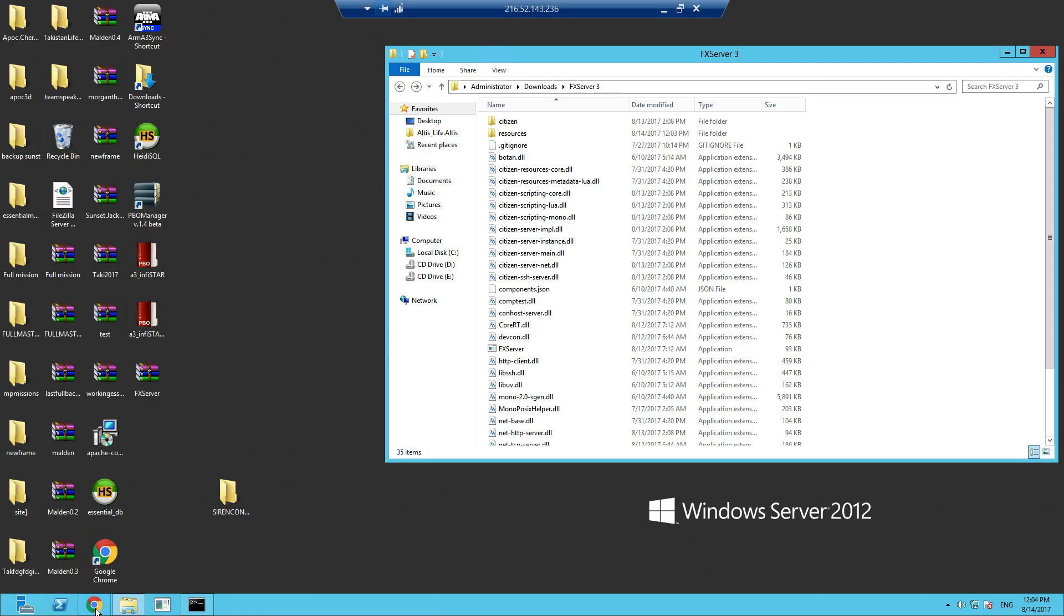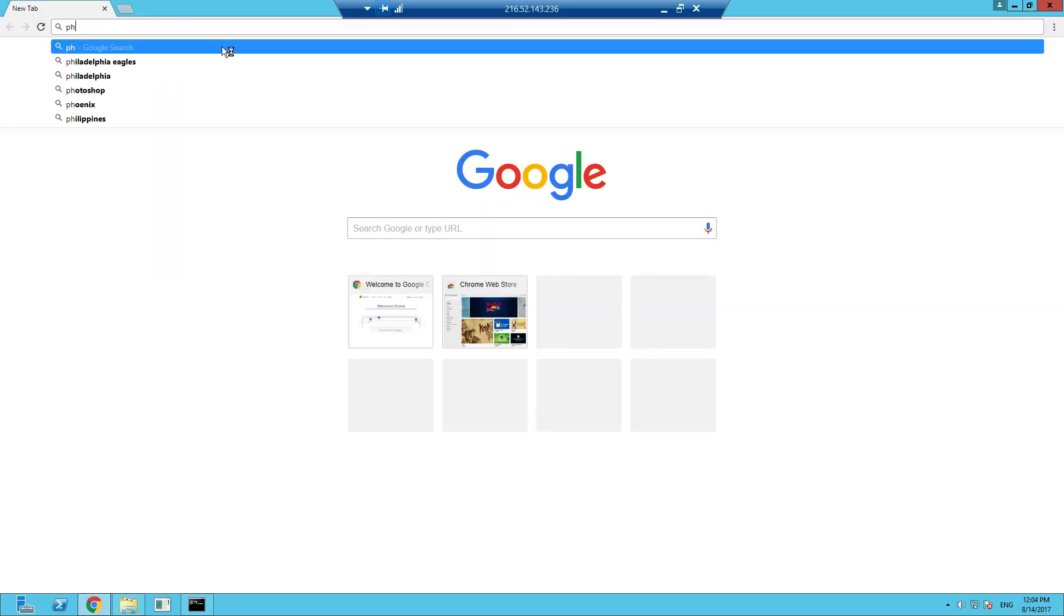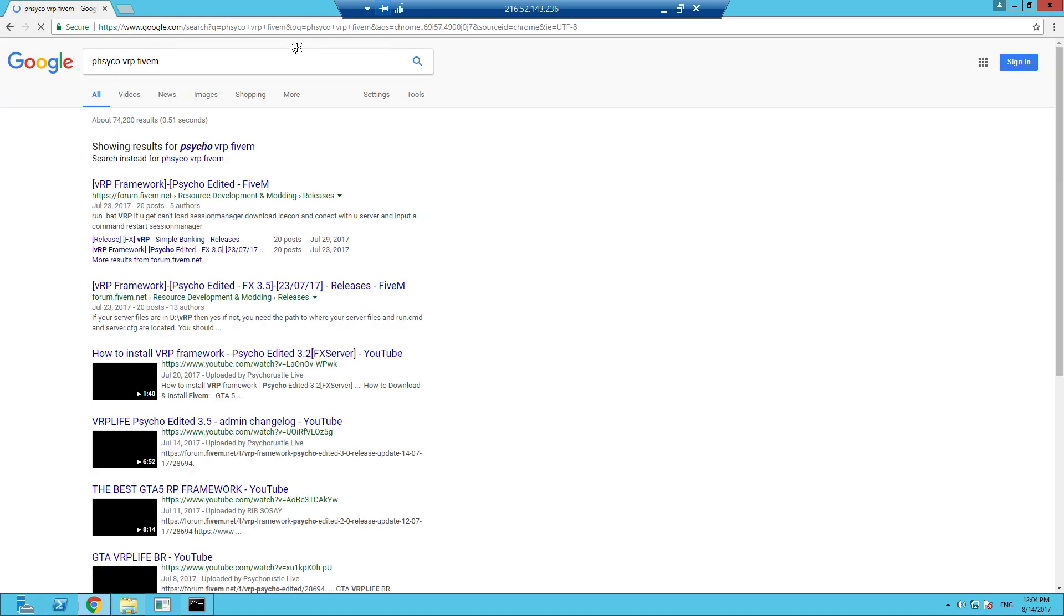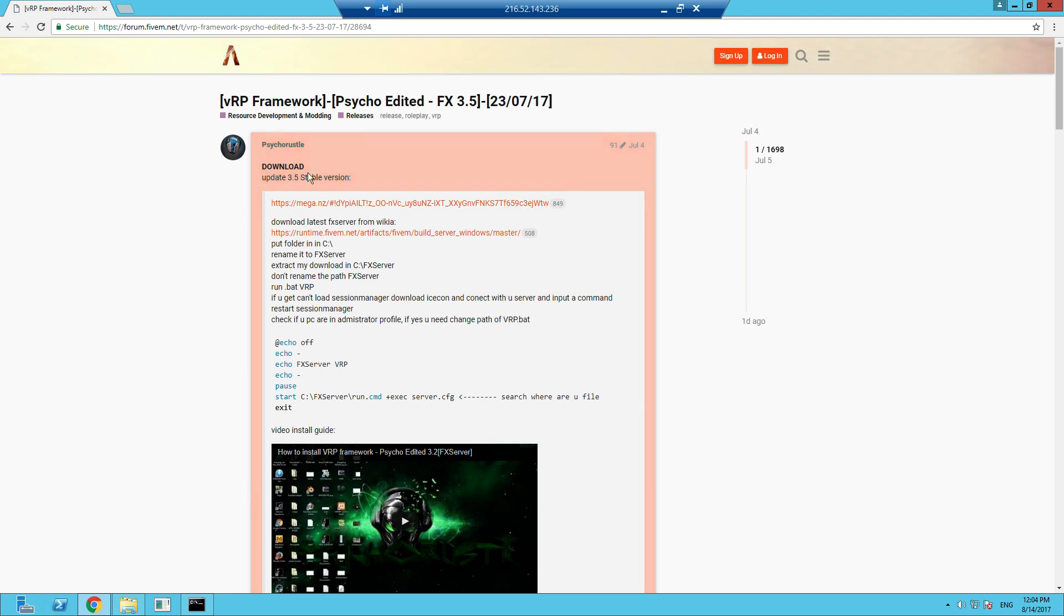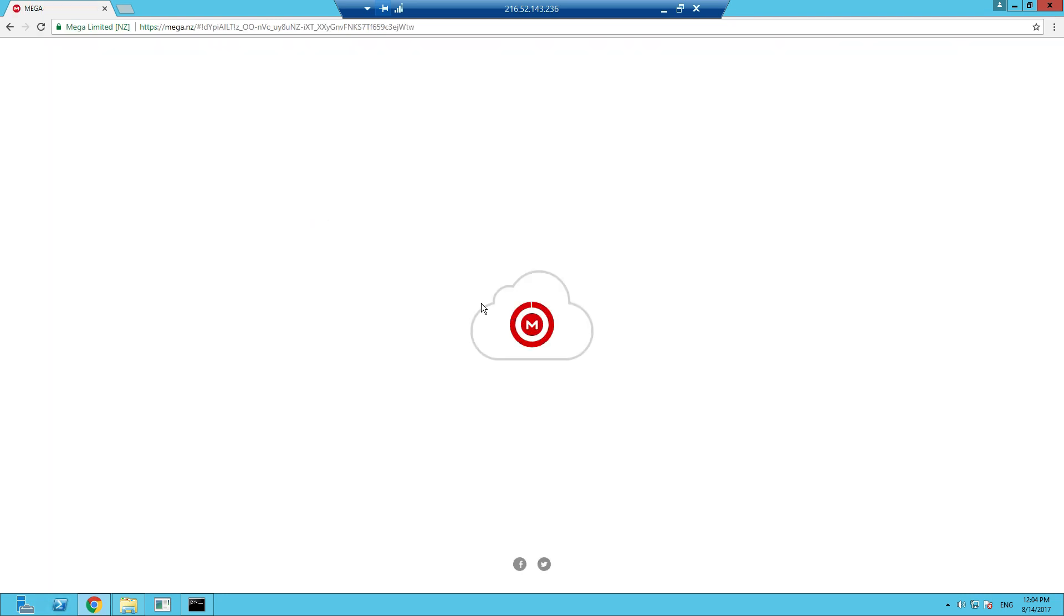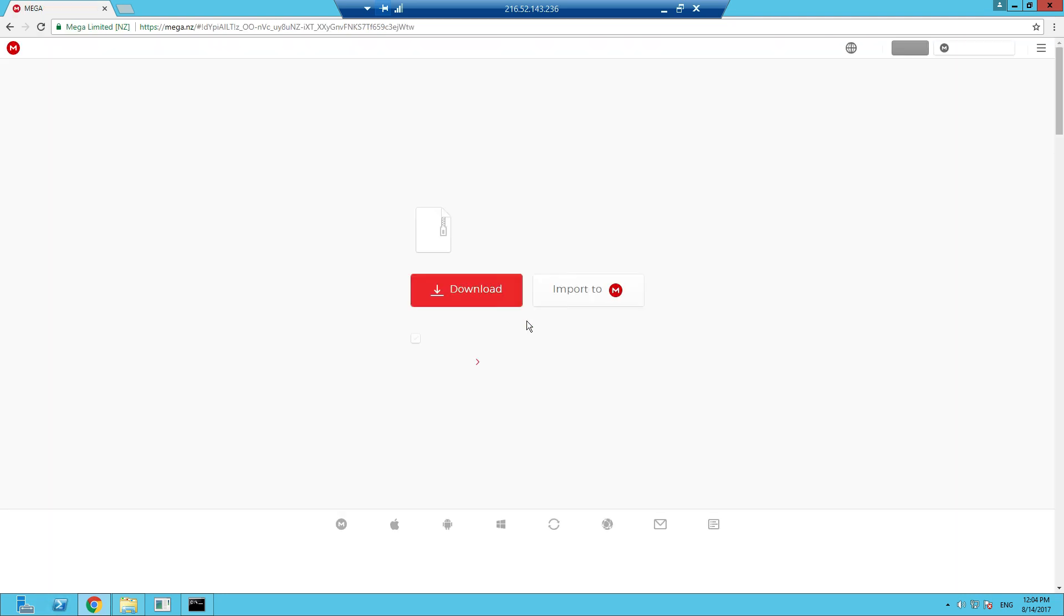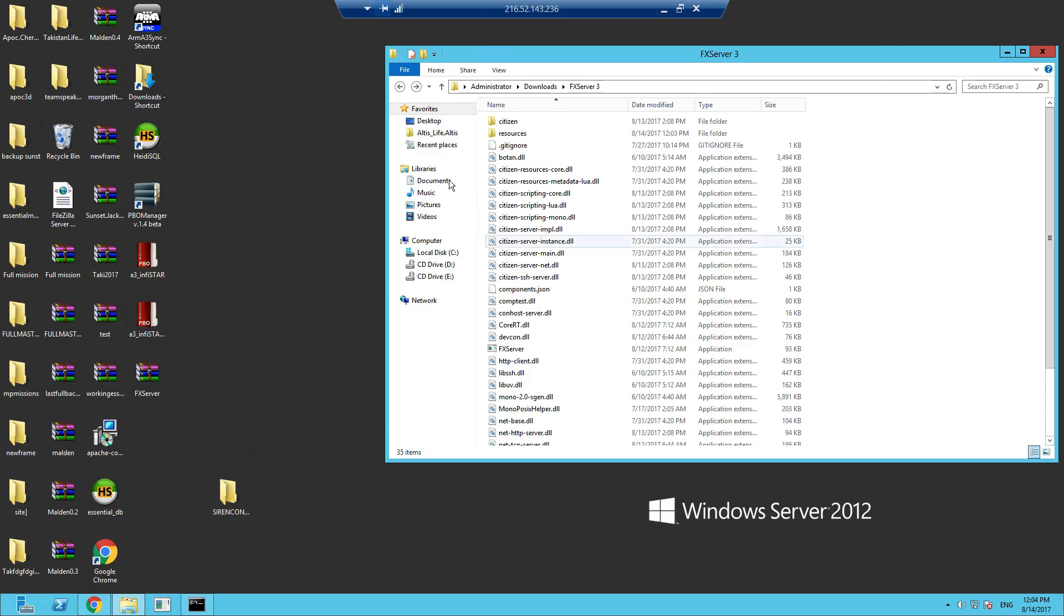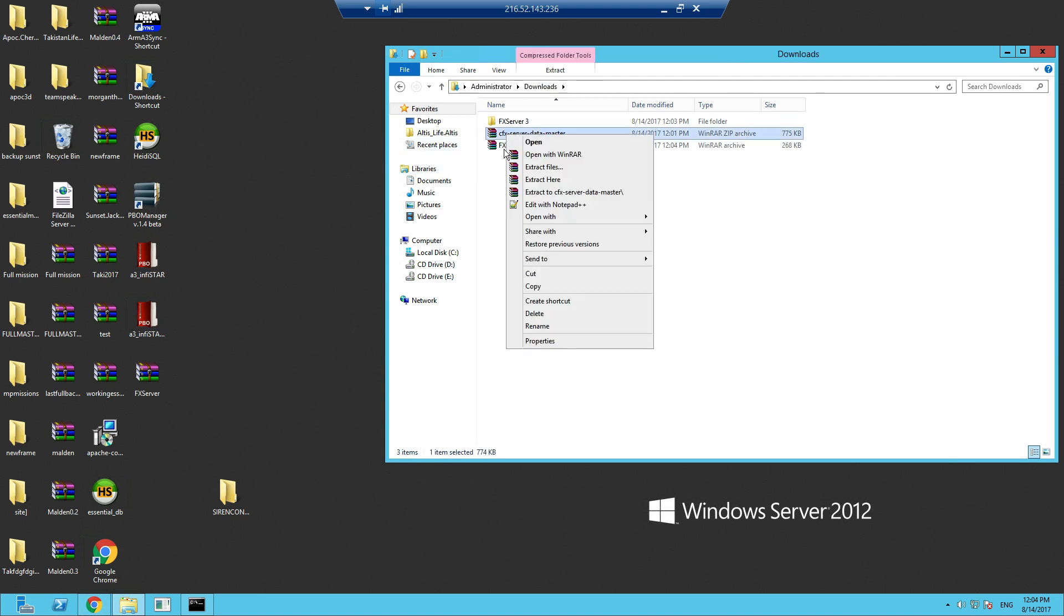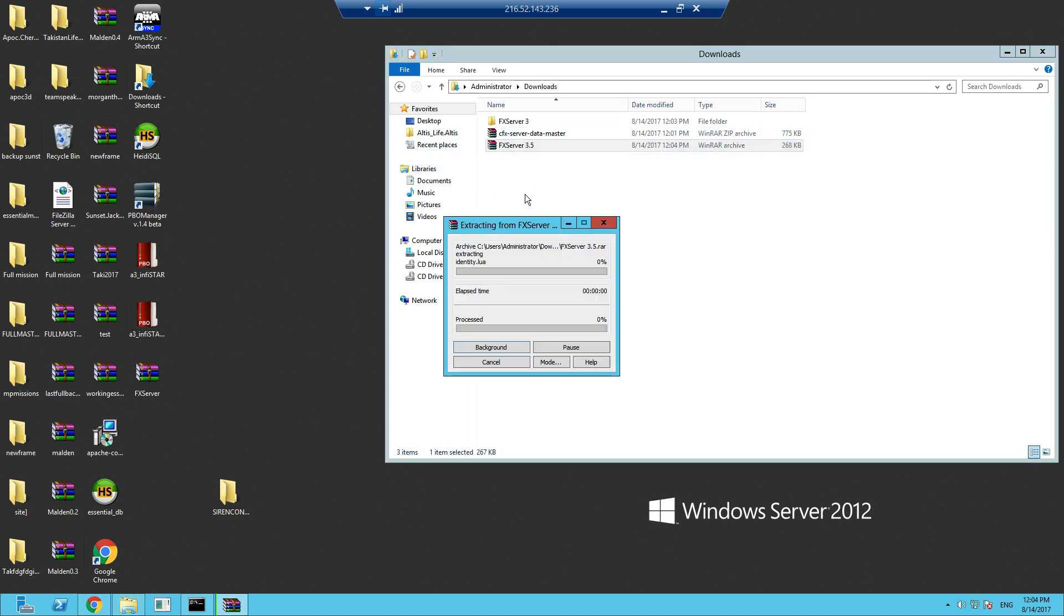We're on the server, psycho VRP FiveM. Let's do the same again, download it, download from the Mega link. That's downloaded.